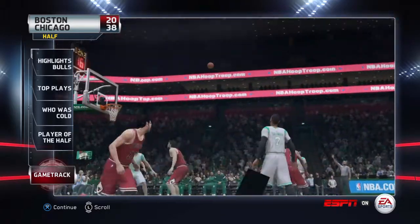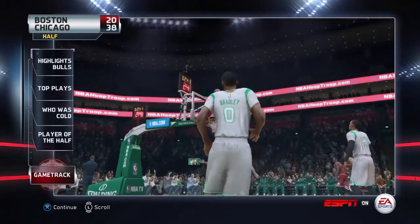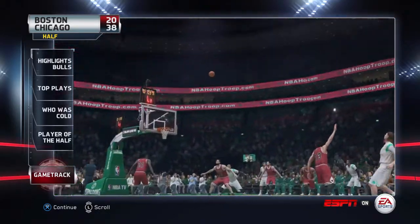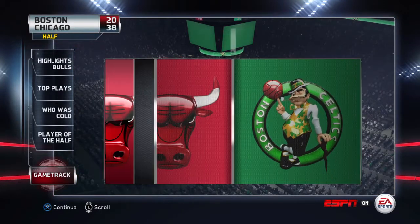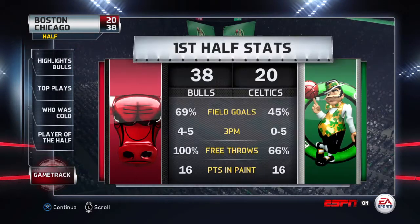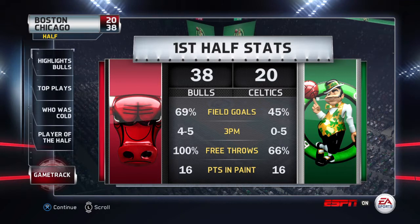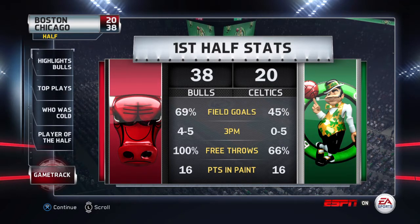The Boston Celtics definitely wouldn't mind having their opponents' field goal percentage. Unlike them, it's been poor shots and poor effort. It was not a great half. Overall, the efficiency really went from bad to worse in the second quarter.